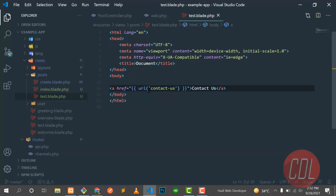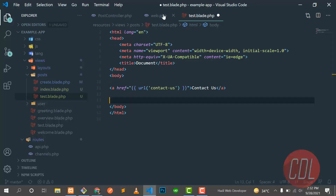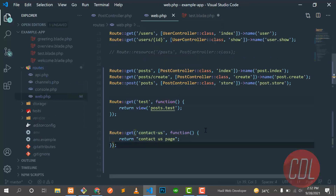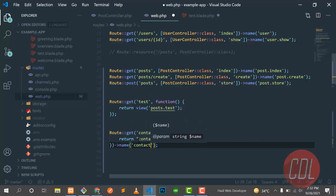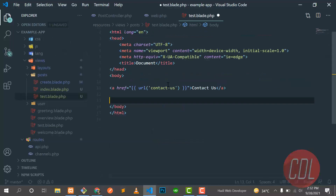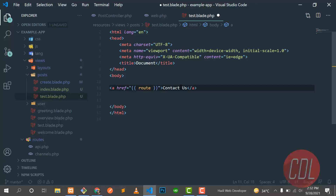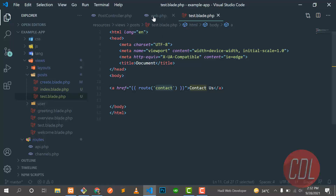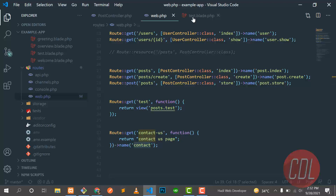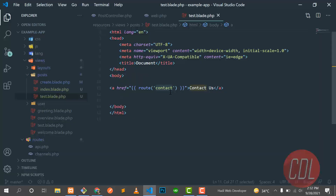Now let's see why we use the route name approach. I'll name this route 'contact' using the name() method. Then in the view, I replace the URL with route('contact'). Save this, give it a refresh, click the button, and it's also going to the contact us page correctly.